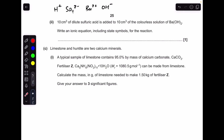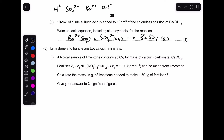Moving on: 10 cm³ of dilute sulfuric acid is added to 10 cm³ of barium hydroxide solution. The sulfuric acid contains H⁺ and SO₄²⁻ ions; barium hydroxide contains Ba²⁺ and OH⁻ ions. Barium ions and sulfate ions combine to form a white precipitate of barium sulfate, so the ionic equation reflects that.